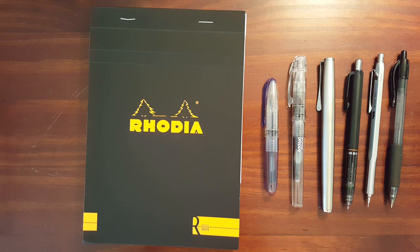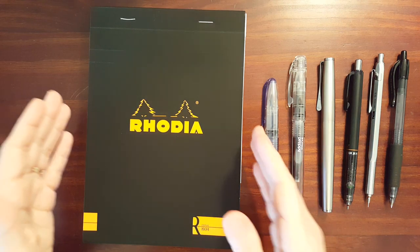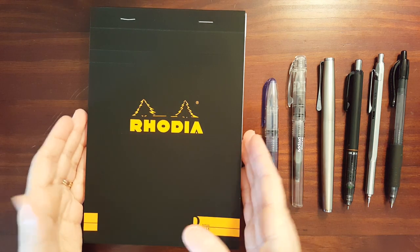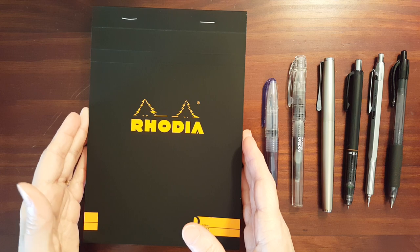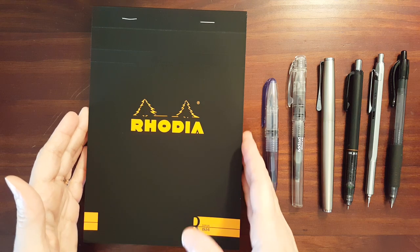This is Gadgets Top 321. In today's video I'm taking a look at the Rhodia Premium Pad.